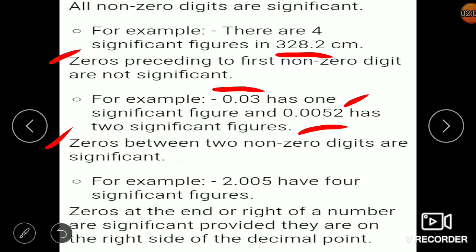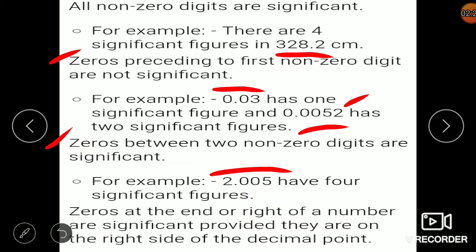The 3rd rule: zeros between two non-zero digits are significant. If you have non-zero digits on both the left and right, any zeros in between also become significant. For example, 2.005 — 2 is significant, 5 is significant, and the two zeros in between are also significant. So here there are 4 significant figures.